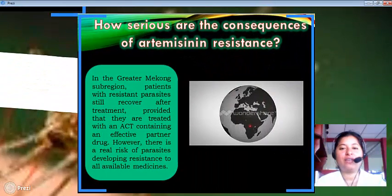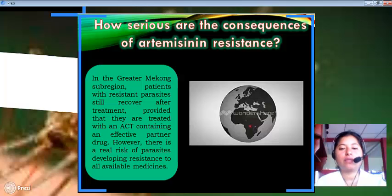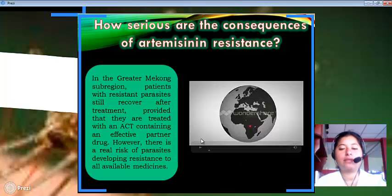How serious are the consequences of artemisinin resistance? In the greater Mekong subregion, patients with resistant parasites can still recover after treatment, provided they are treated with an ACT containing an effective partner drug. However, there is a real risk of parasites developing resistance to all available medicines.